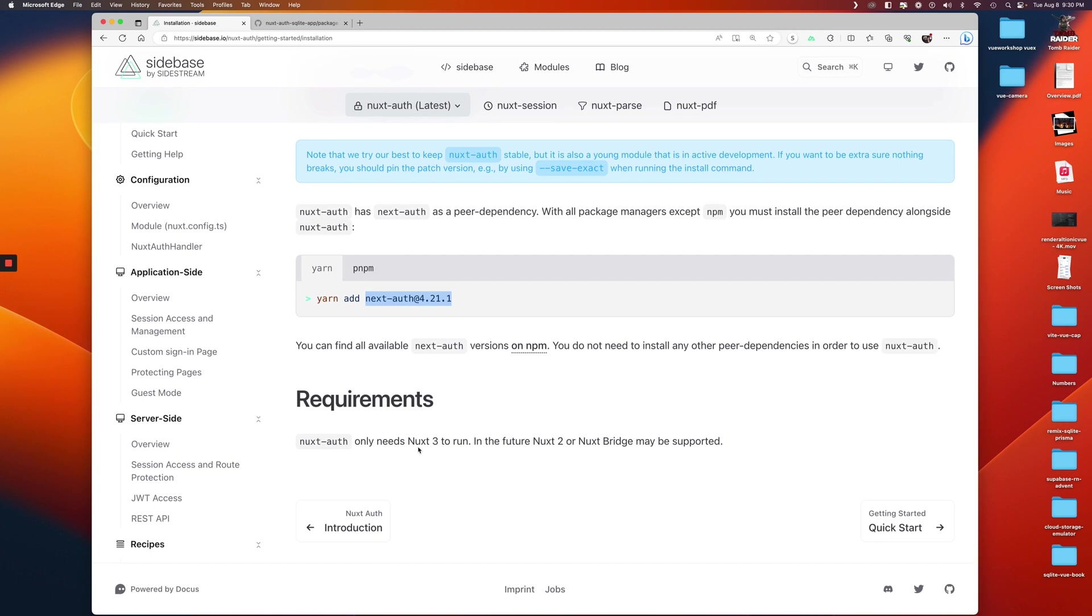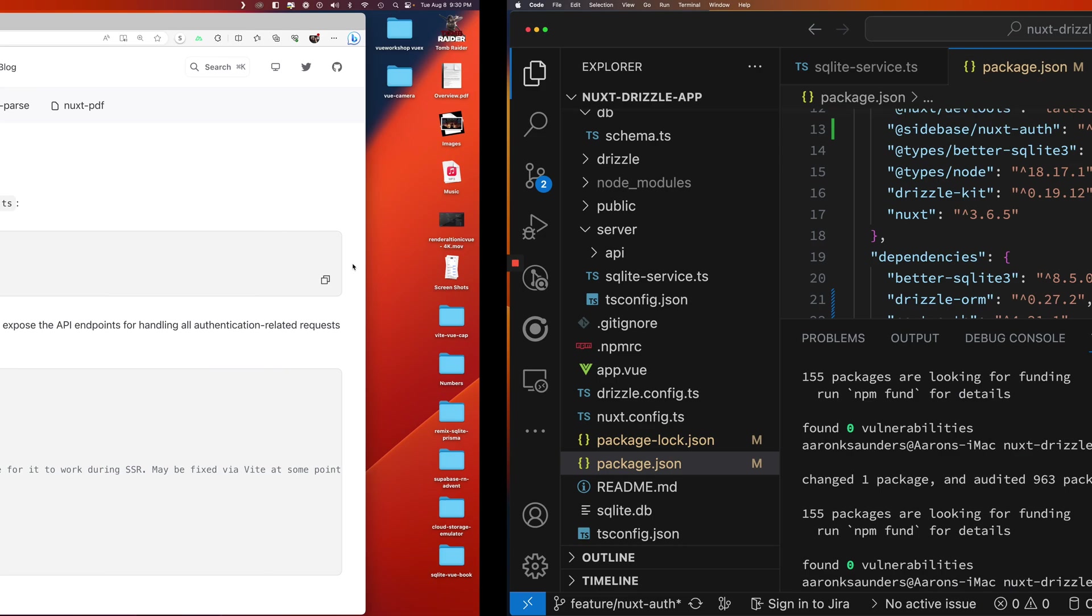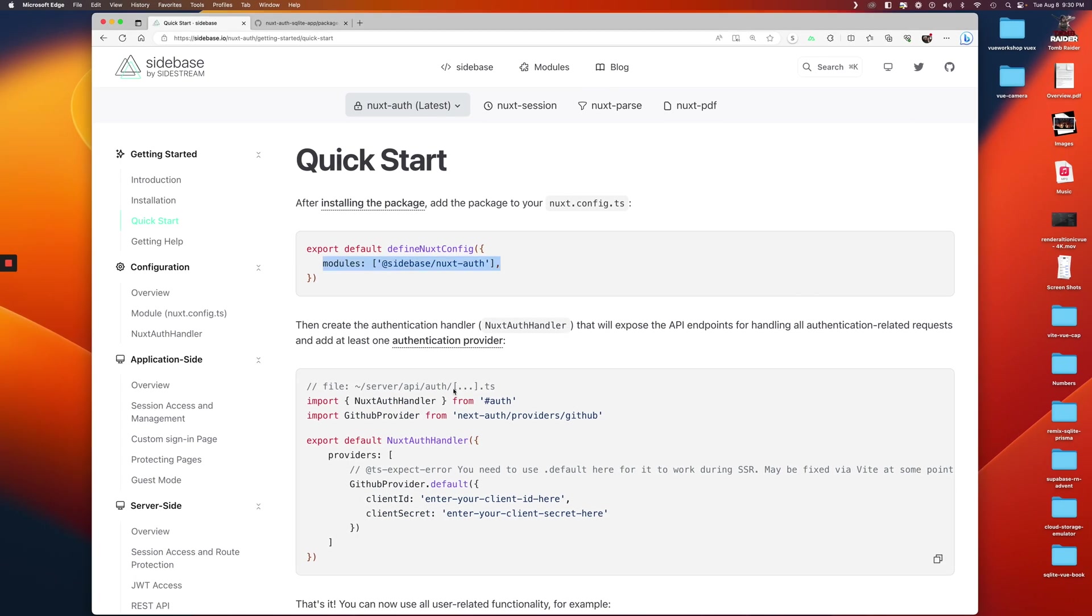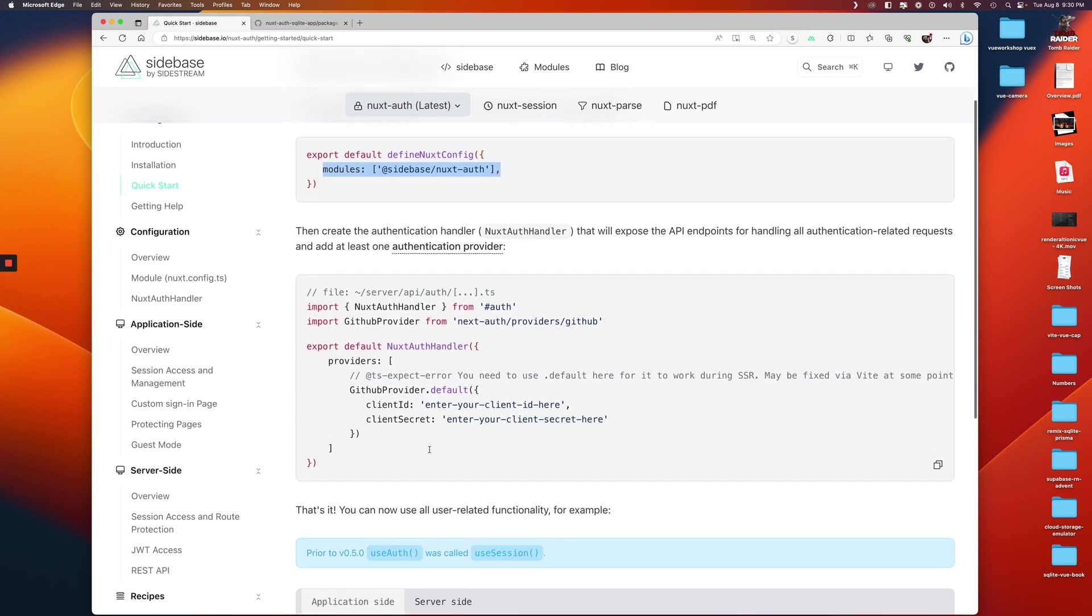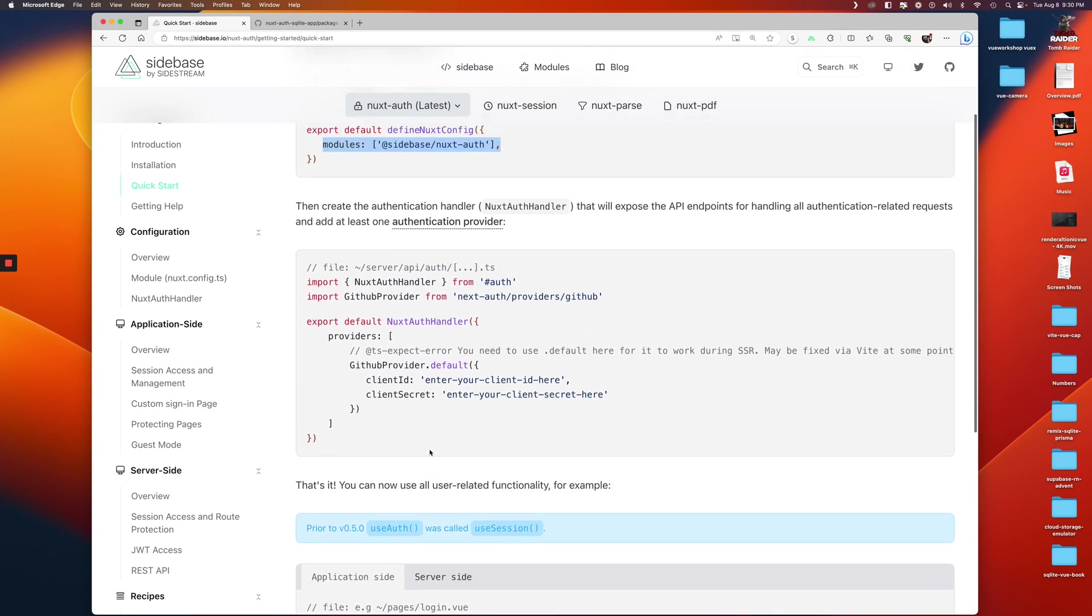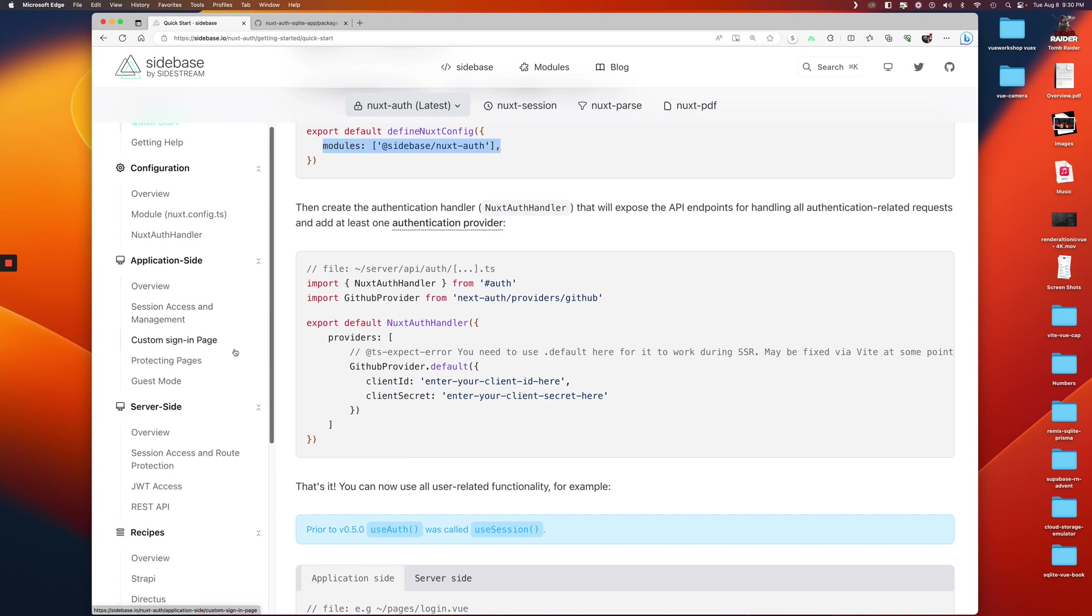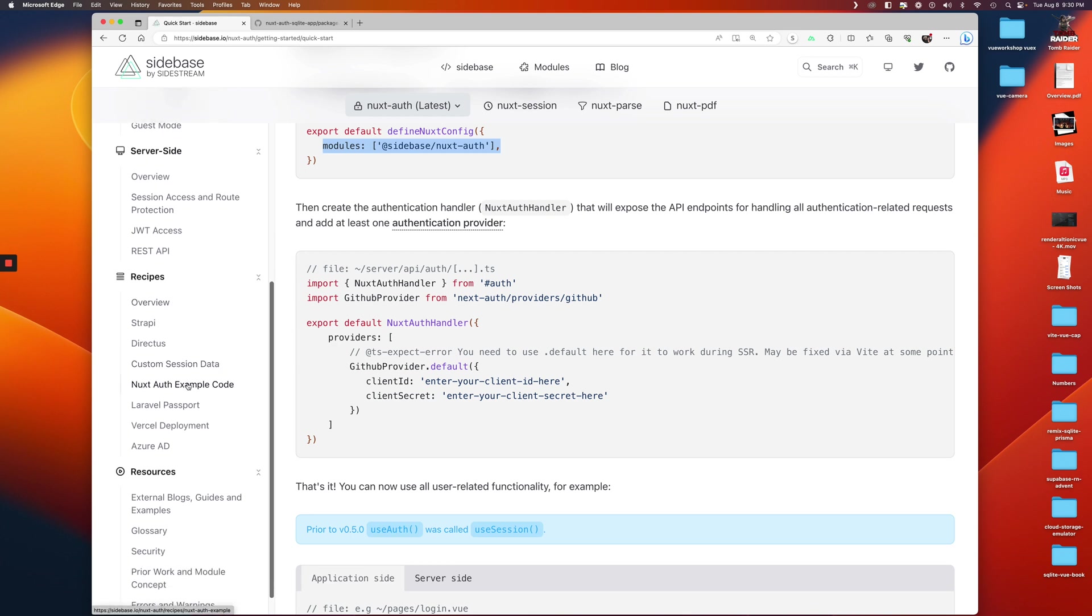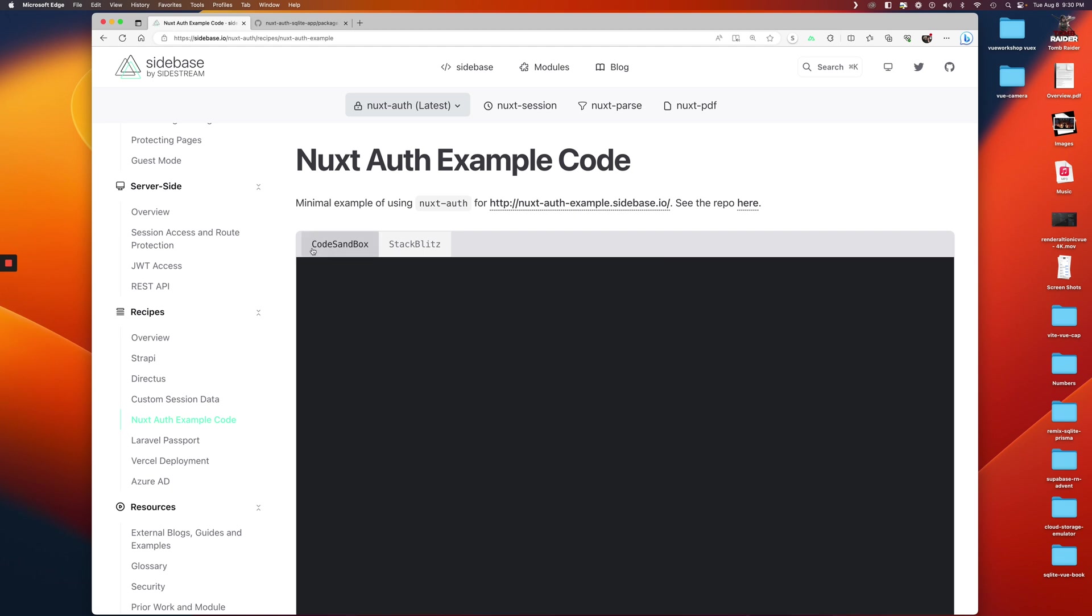Okay, so now that's installed. We already have Next 3, so we're good. Quick start. We need to add the module in our configuration, so let's do that. And then they just hop right into an auth handler for your authentication provider.